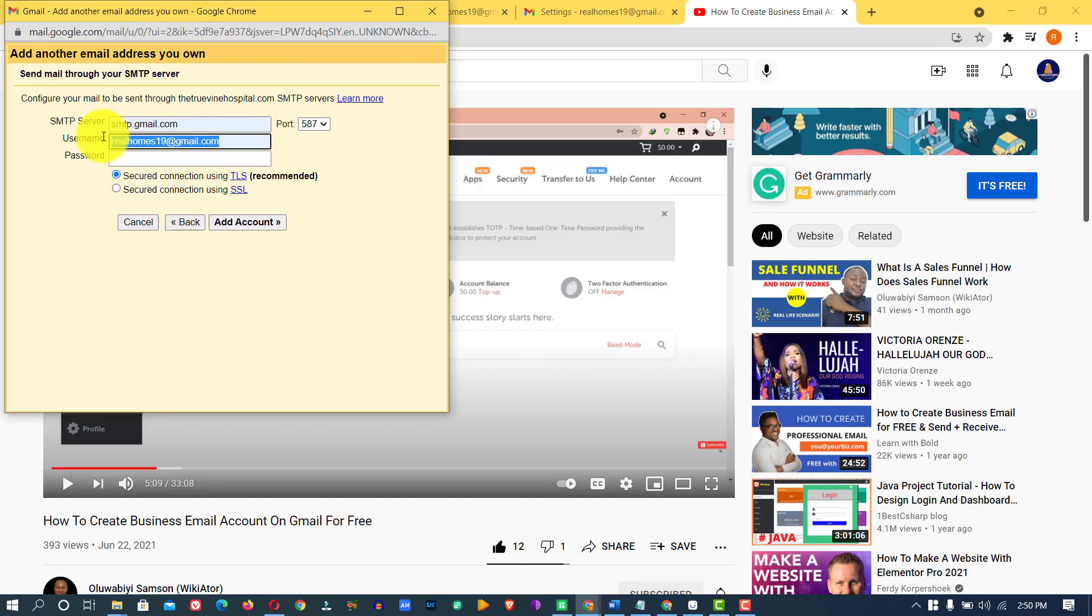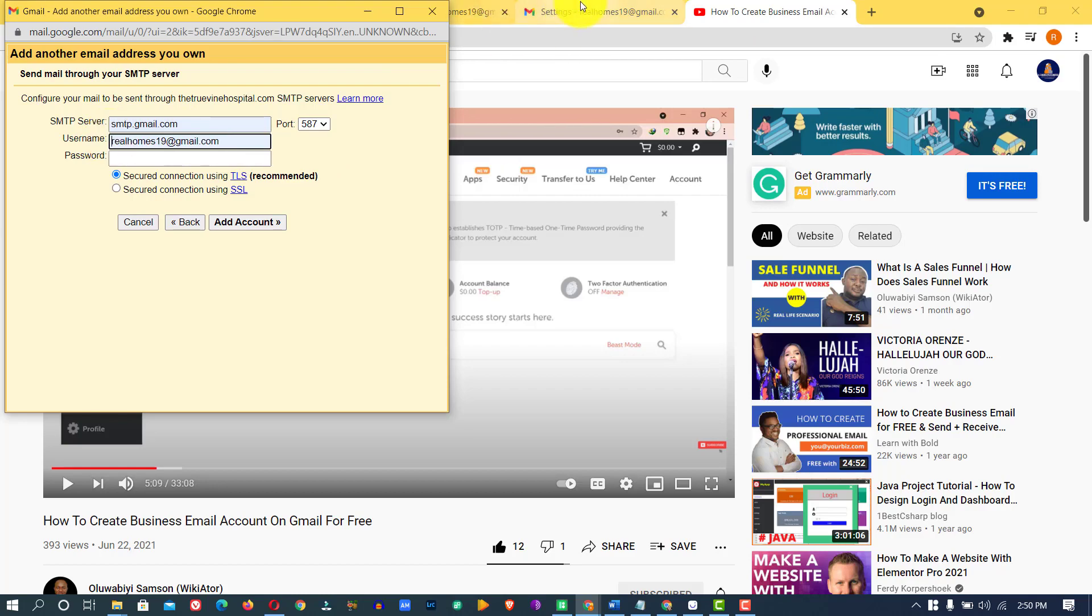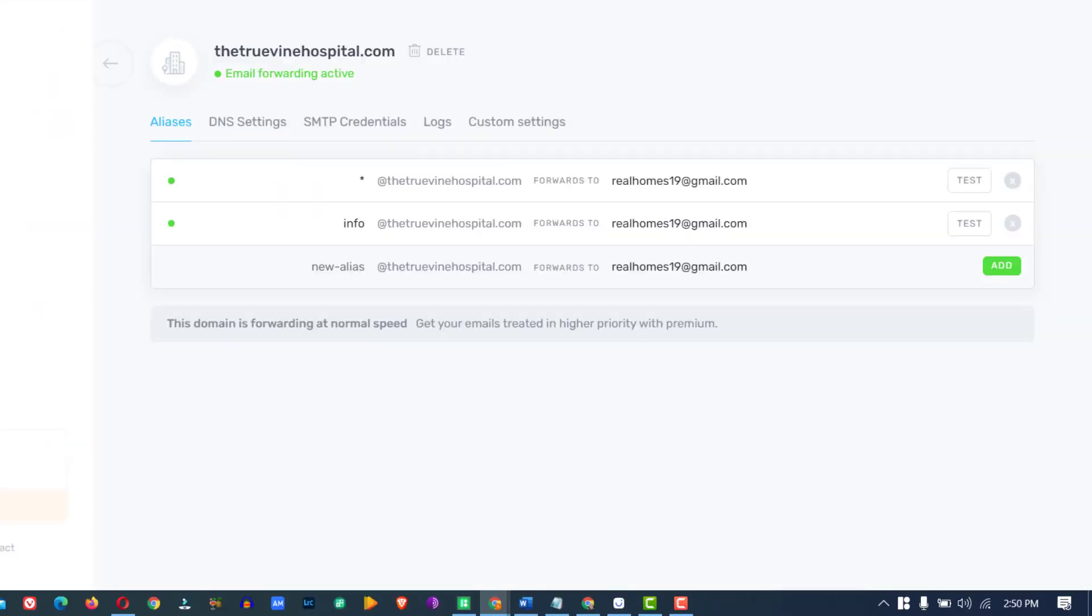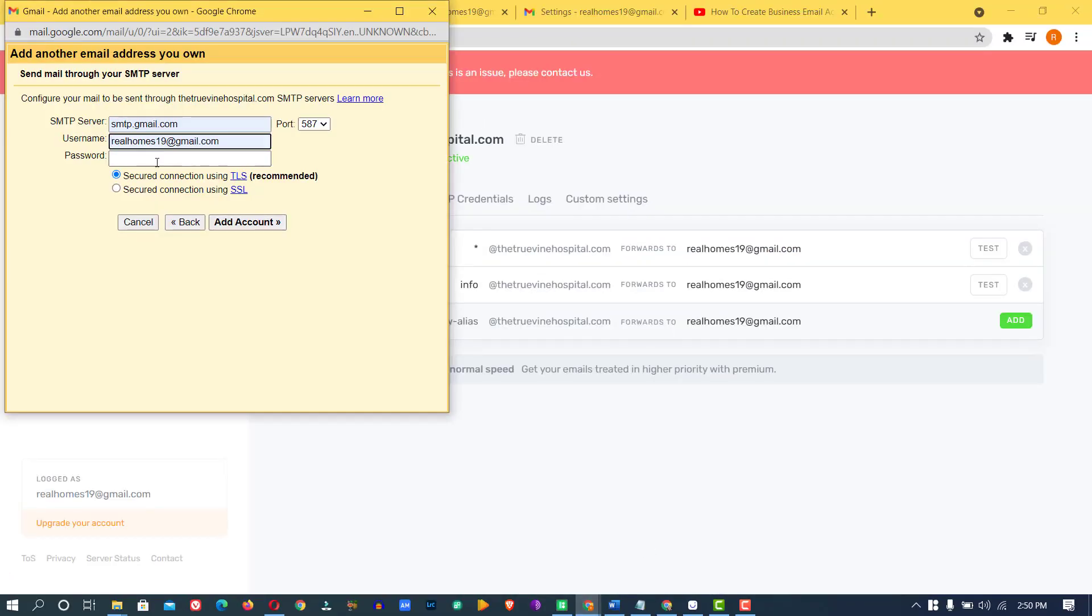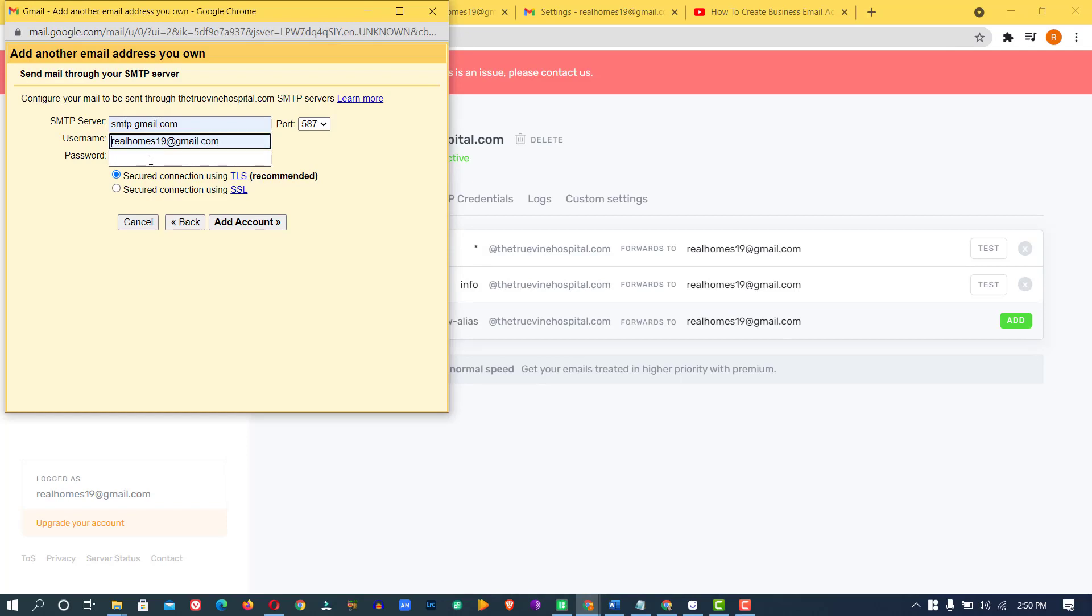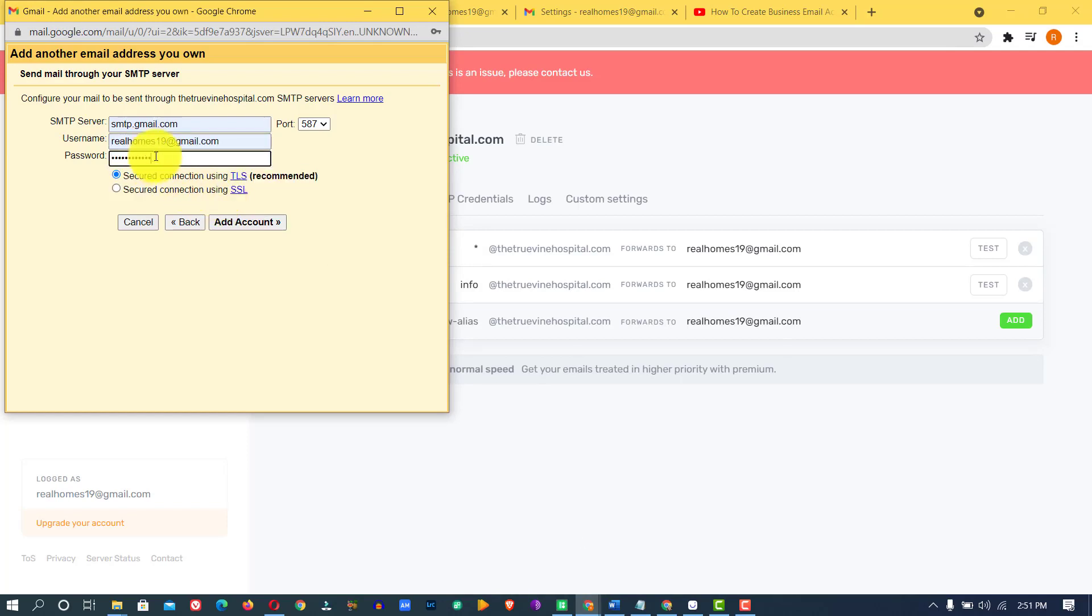This Gmail is going to be your own Gmail. In my case, this is the Gmail I want to direct this official email to. So that is the Gmail you're going to add here and you're going to add the password to this Gmail here. So here is the password to this Gmail account. Then you click on add account.